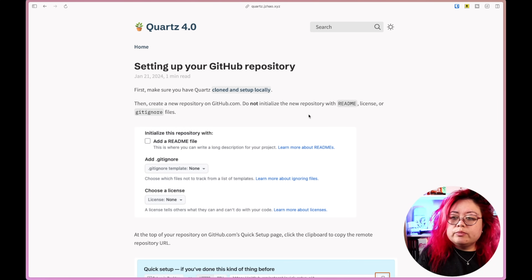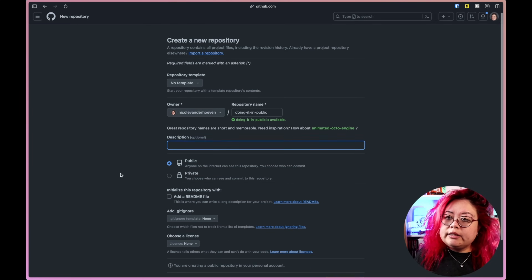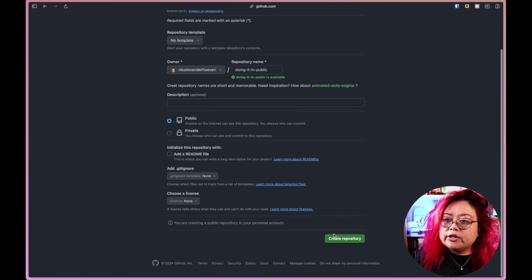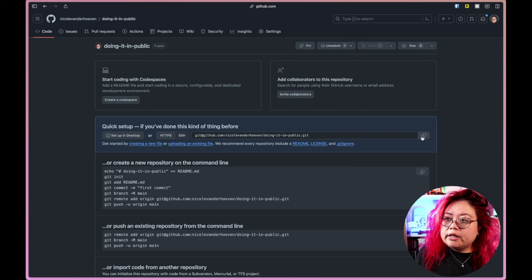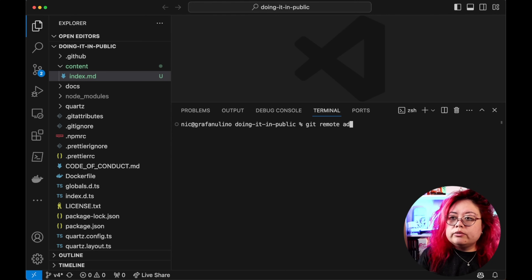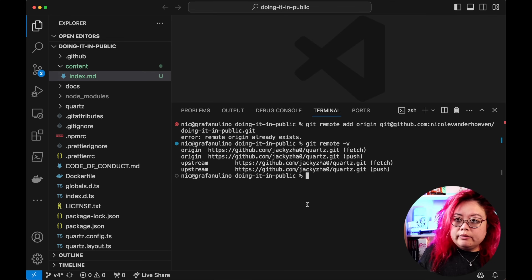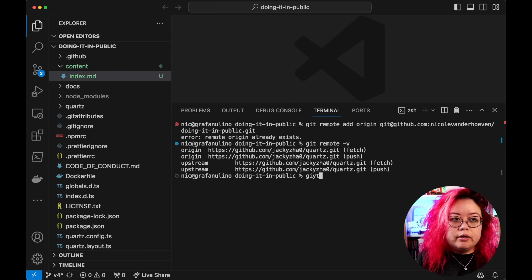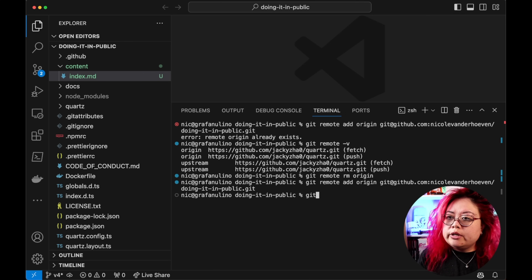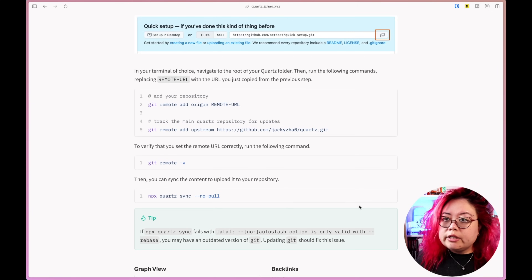Do not initialize the new repository. I'll create a new repository called 'doing-it-in-public' — public, no license. Then I copy the repo URL and run `git remote add origin` with my URL. It turns out it's configured to the original Quartz repo, so I run `git remote rm origin` first, then `git remote add origin` with mine. Now my repo is set as origin and upstream is the Quartz GitHub repo.